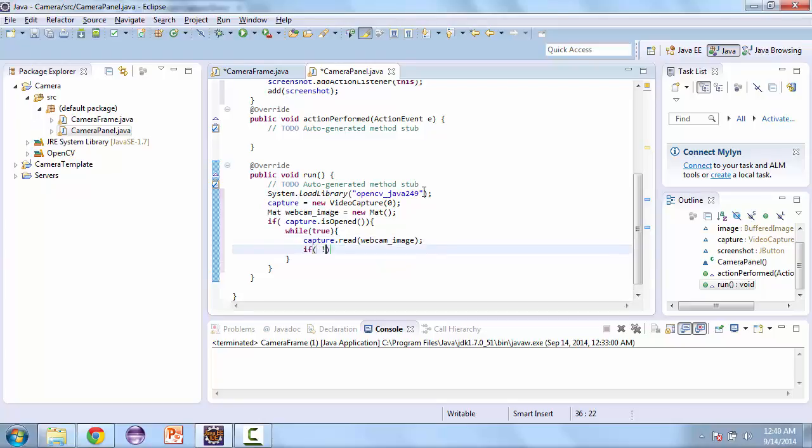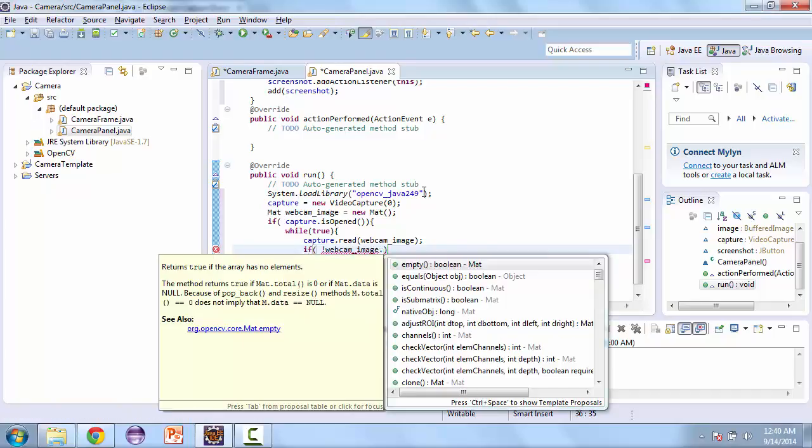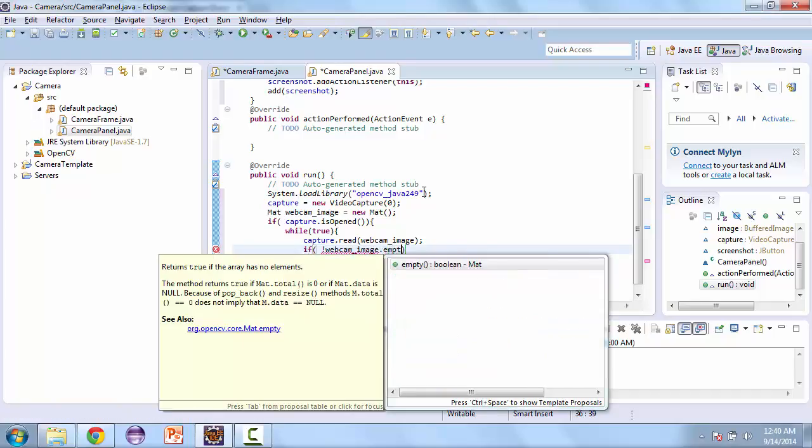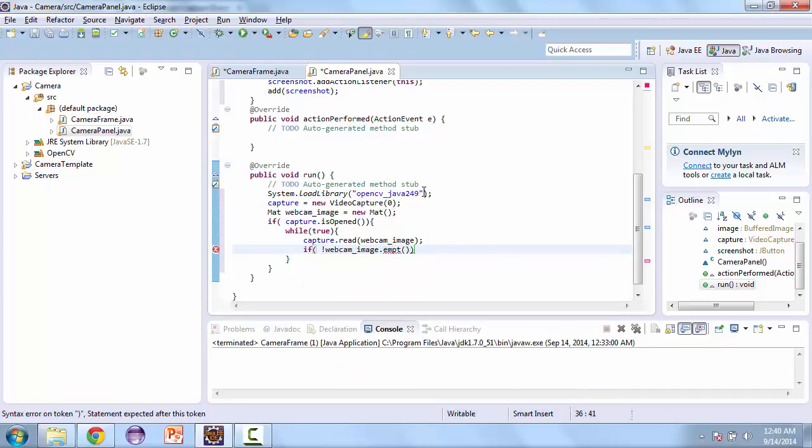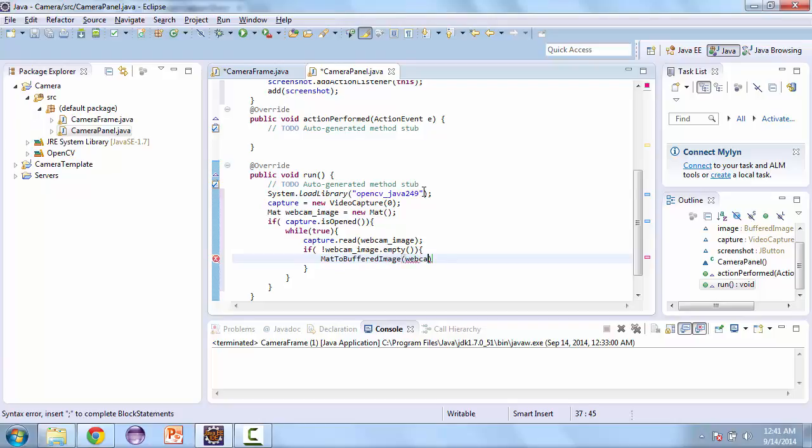And so this is going to read the image to the mat that we created. And then if webcam underscore image is not empty, we want to convert this into a buffered image. So we're going to create a new method. We're going to call that mat to buffered image and we're going to pass that webcam underscore image. And then we're going to repaint.